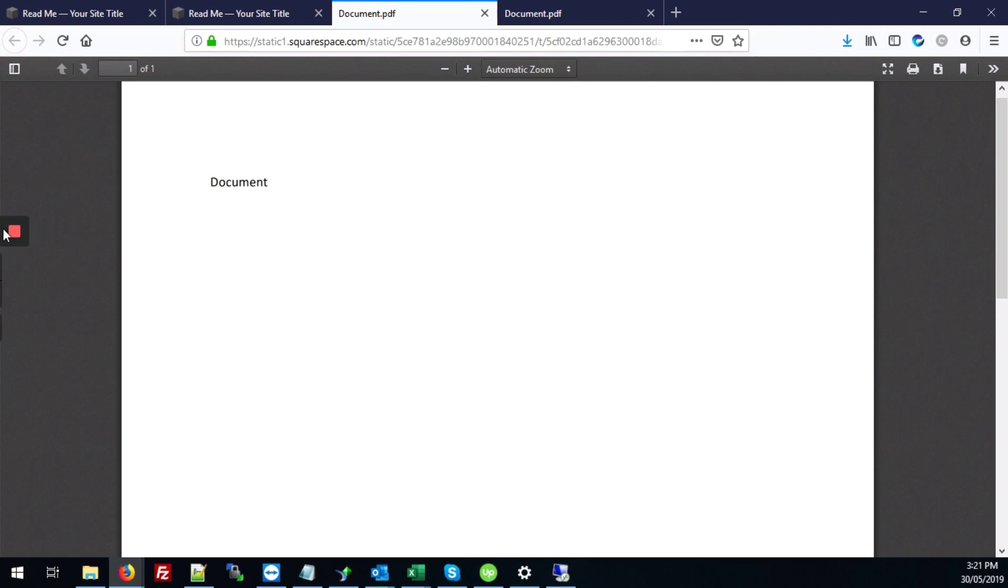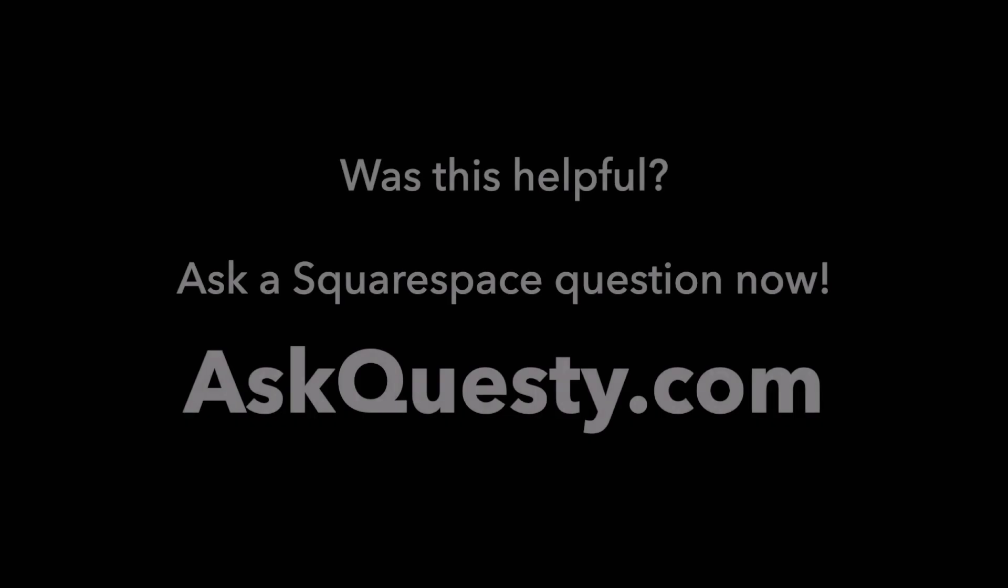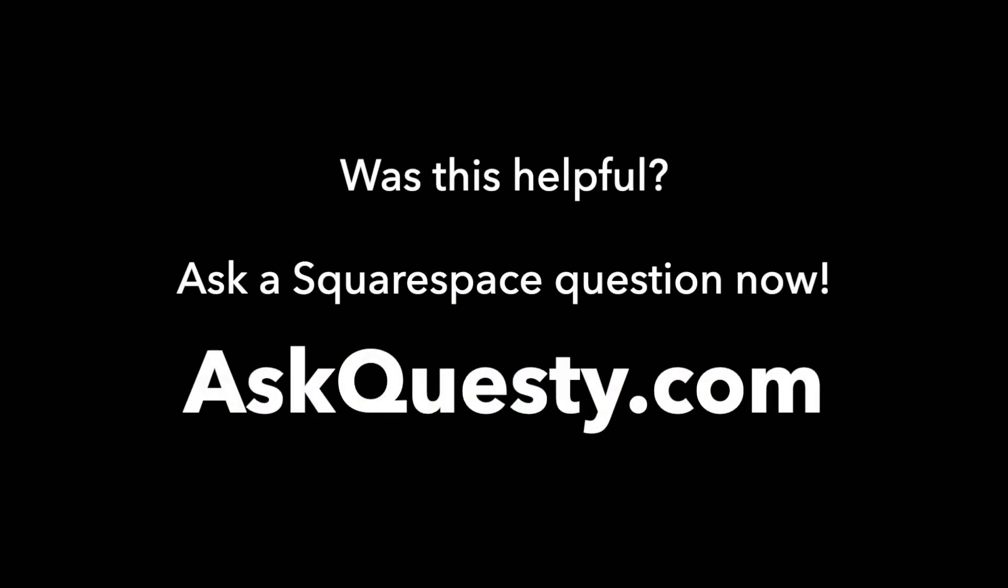All right so that's how it's done. Was this helpful? Ask a Squarespace question now. AskQuesti.com